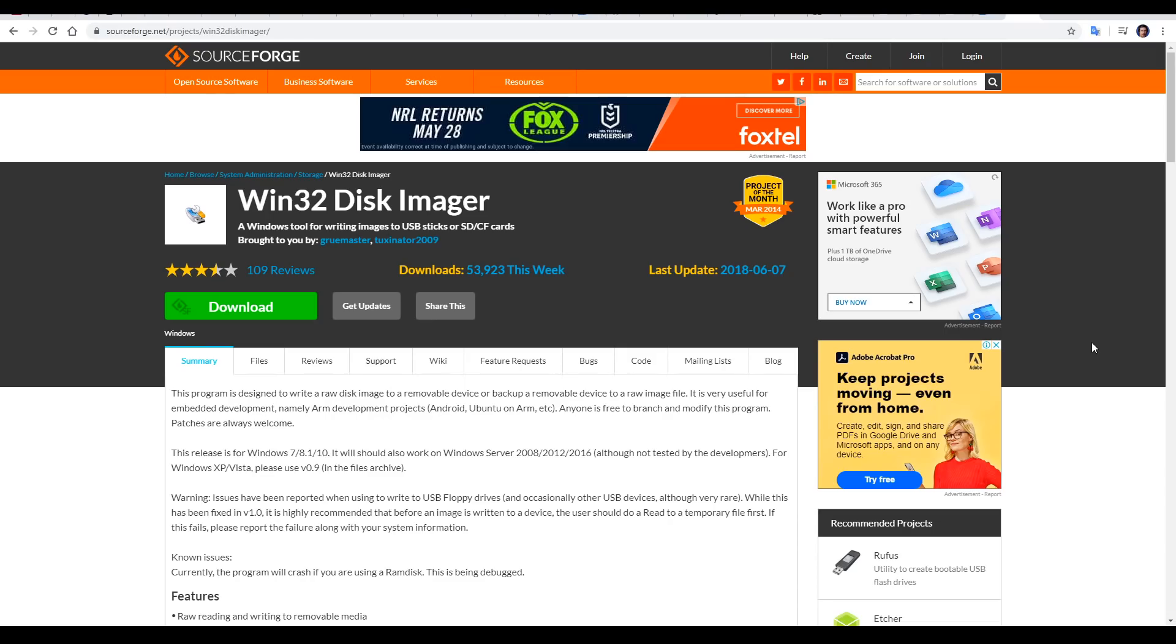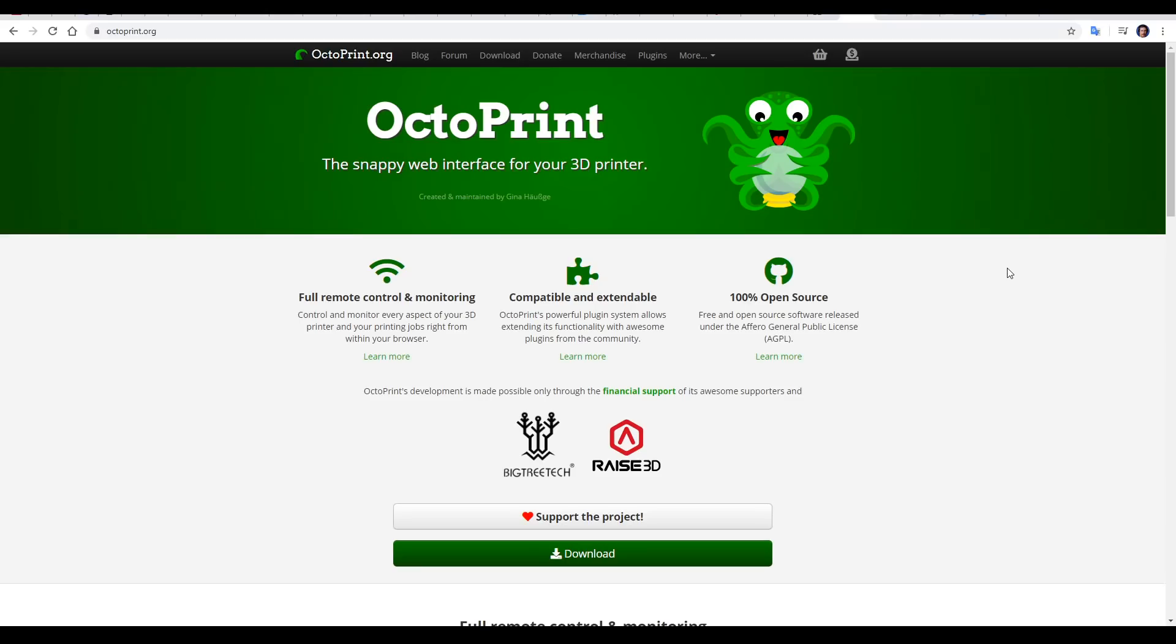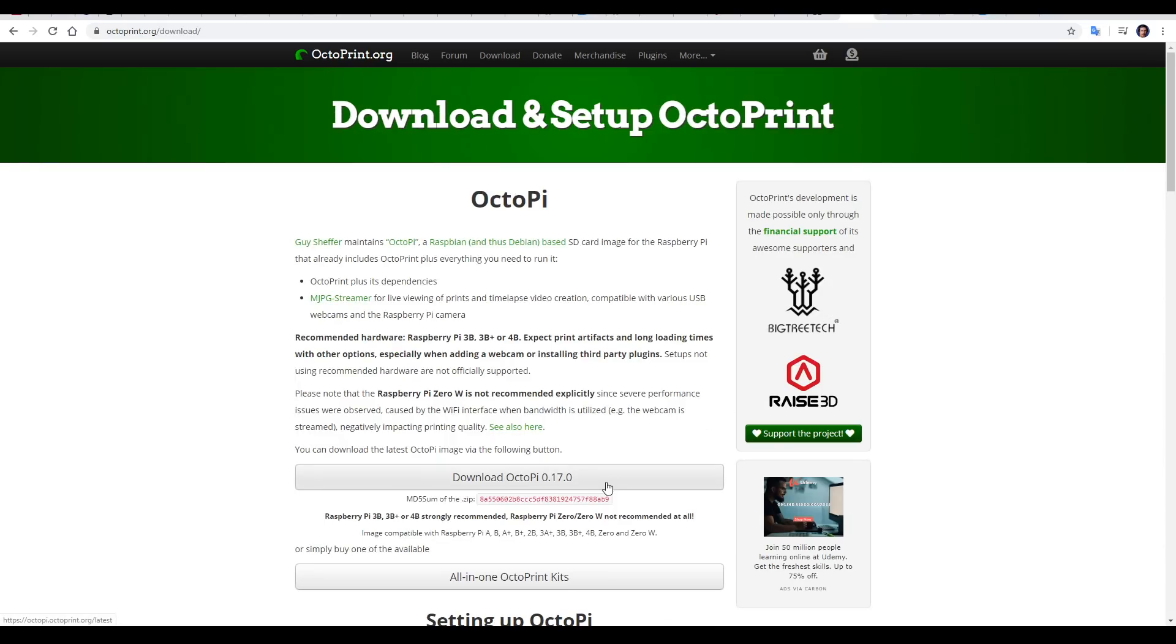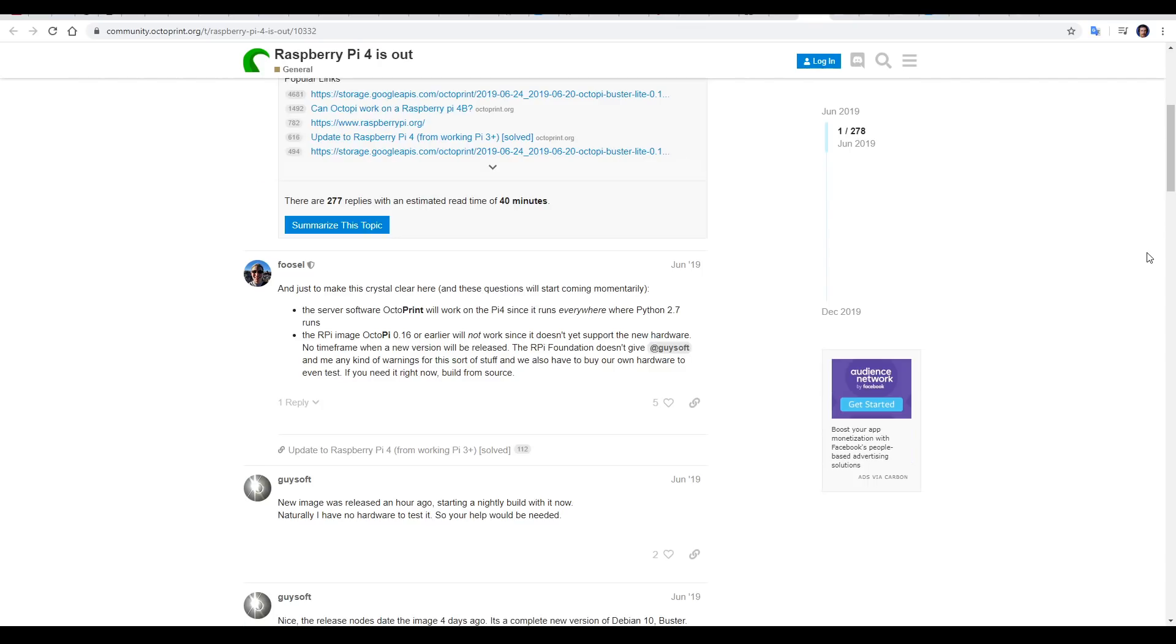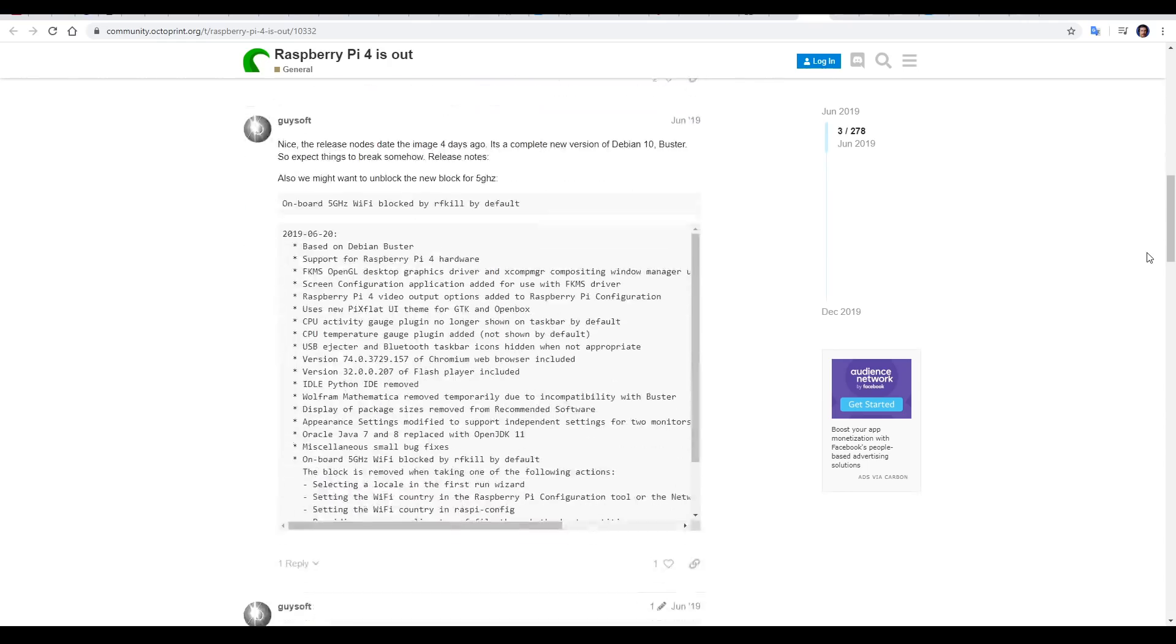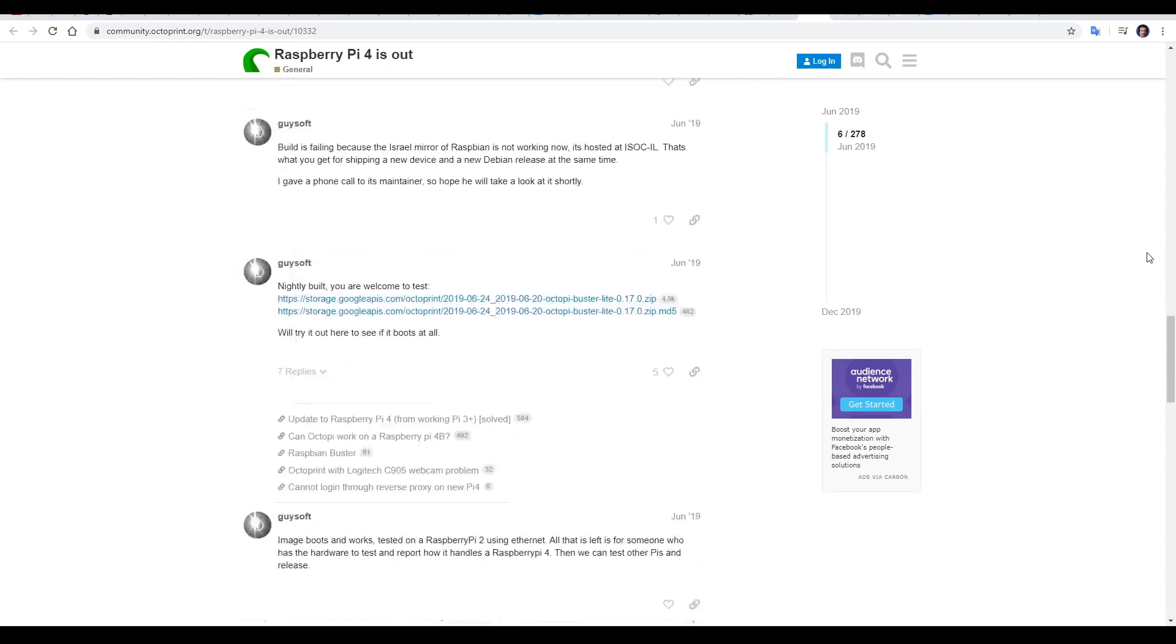We're all ready to install, so we need to download two things. The first is Win32 Disk Imager, and that will write the Octoprint image to the SD card. The second is the Octoprint image, and we're going to come to the download button from the main page of the website, and then click on download Octopi with whatever the latest version is. When the Raspberry Pi 4 first came out, it wasn't automatically compatible with Octoprint. I've linked this thread in the description, and it shows the great effort by the community in adapting their software to get everything working as easily as you're about to see.